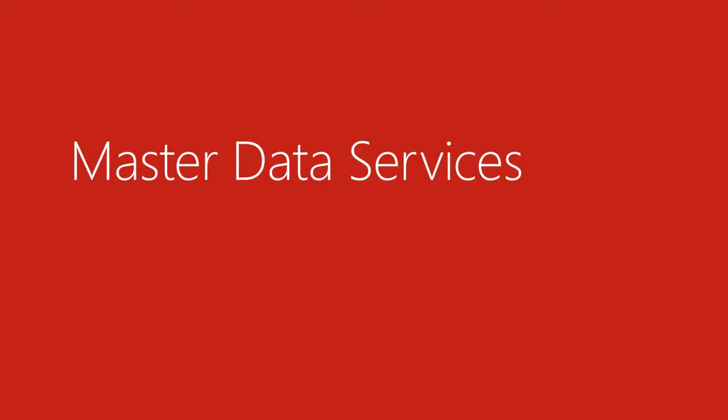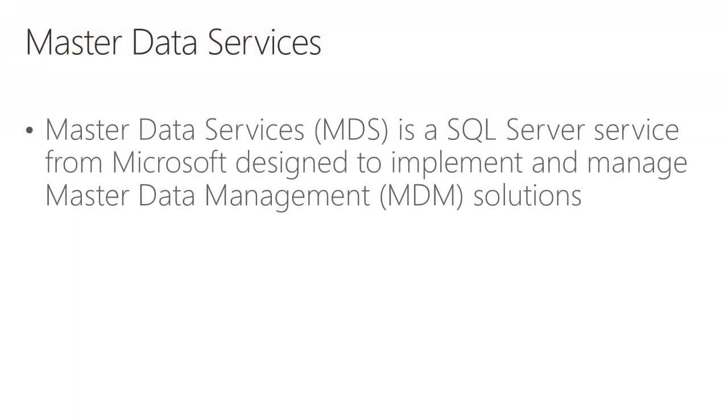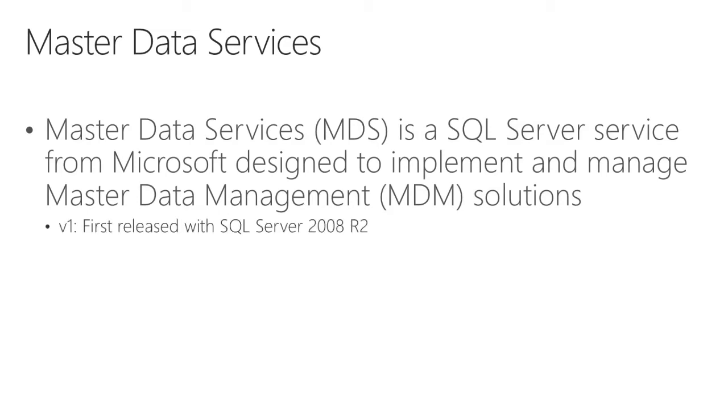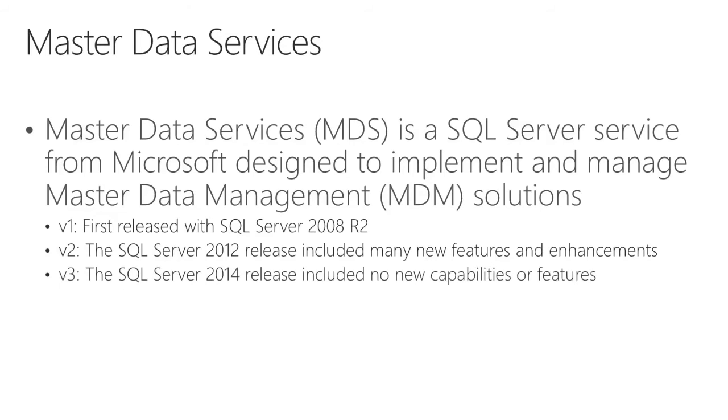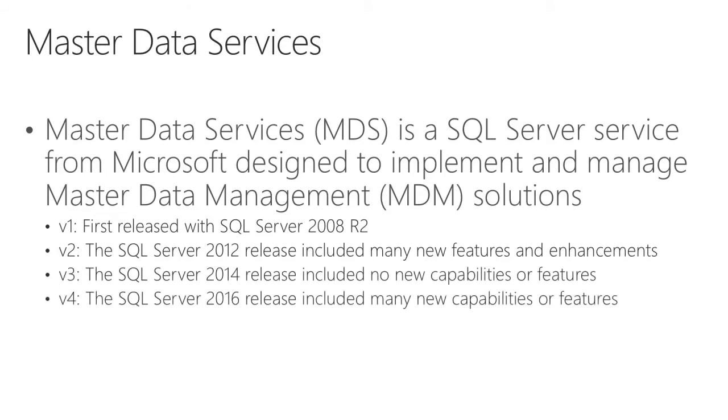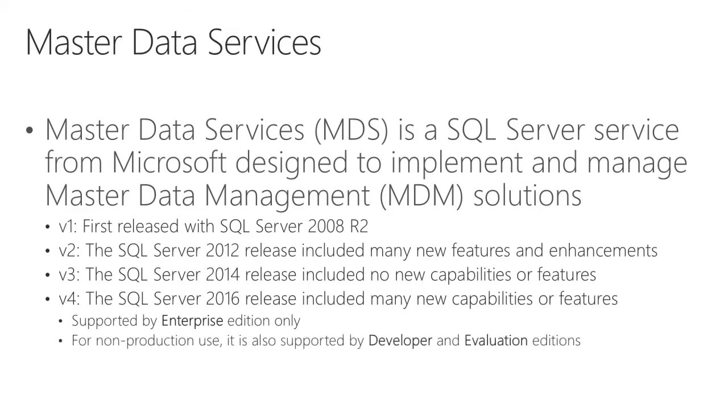Now with a focus on Master Data Services. Master Data Services is a SQL Server service from Microsoft designed to implement and manage master data management solutions. It was first released with SQL Server 2008 R2, and then in SQL Server 2012 we saw many improvements to feature set and the user experience. In SQL Server 2014 there were no new capabilities or features, and in the most recent release with SQL Server 2016 it included many new capabilities and features. Note that it is supported by Enterprise edition only in SQL Server 2016. However, for non-production use it is also supported by Developer and Evaluation editions.